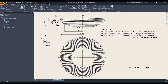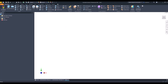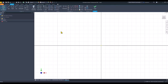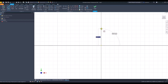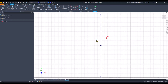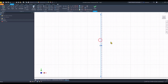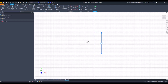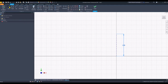Let's start. Standard millimeters IPT, new sketch, XY plane. We draw a vertical line of 100. This is the center line, and then we draw the conical sections.